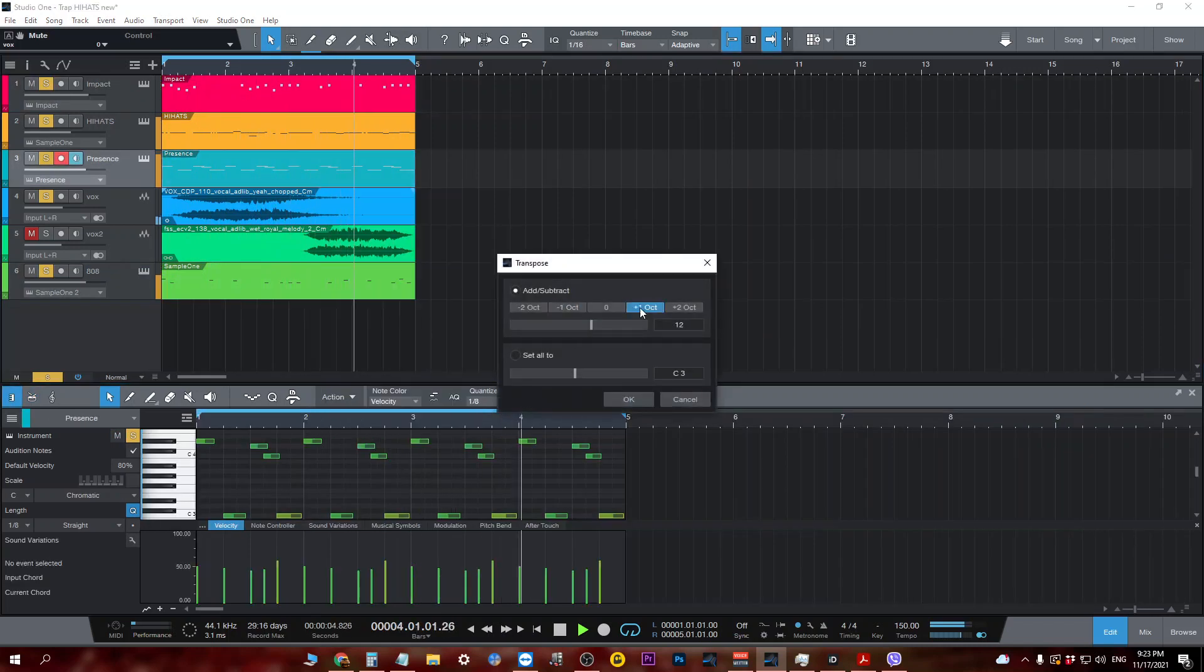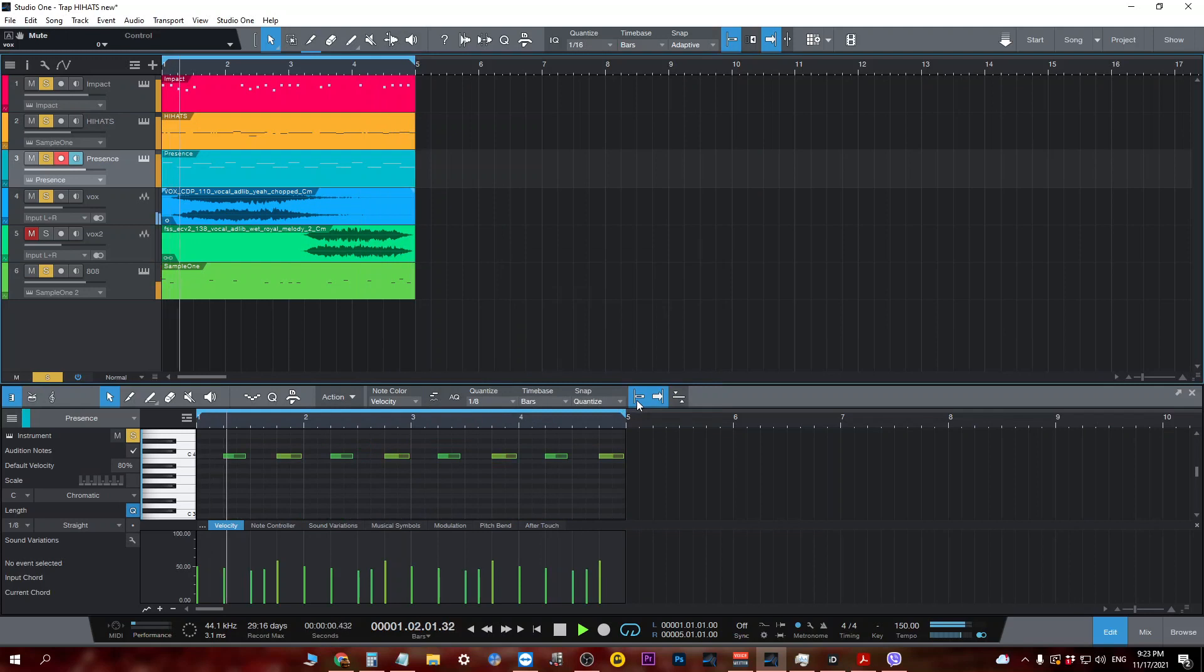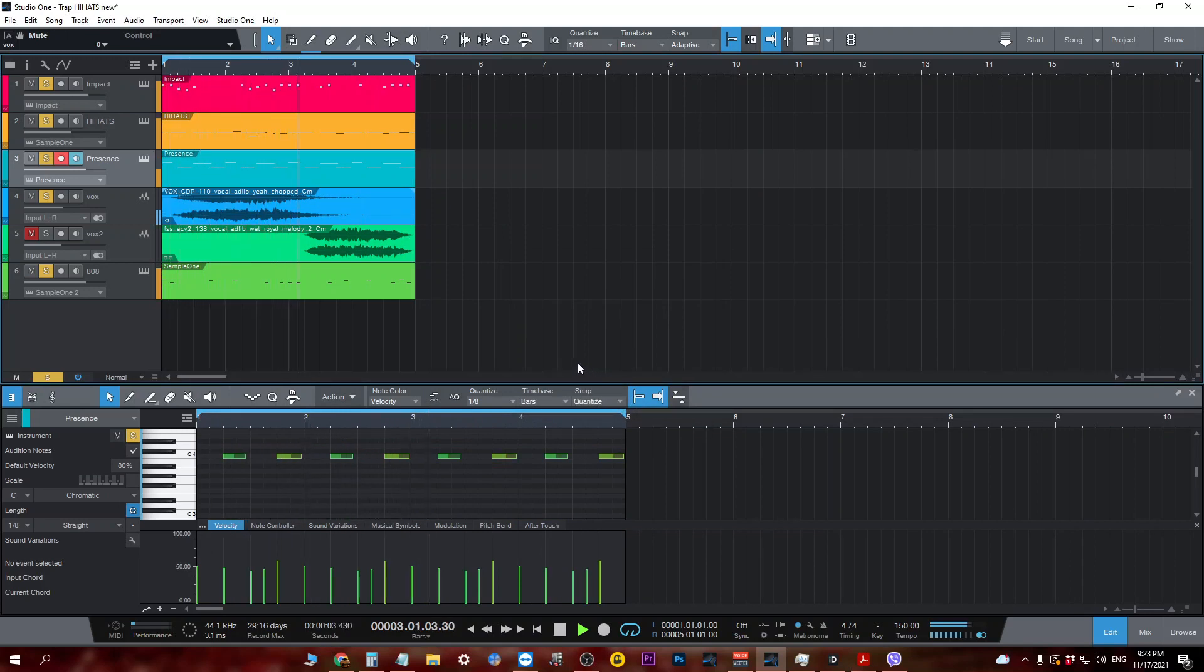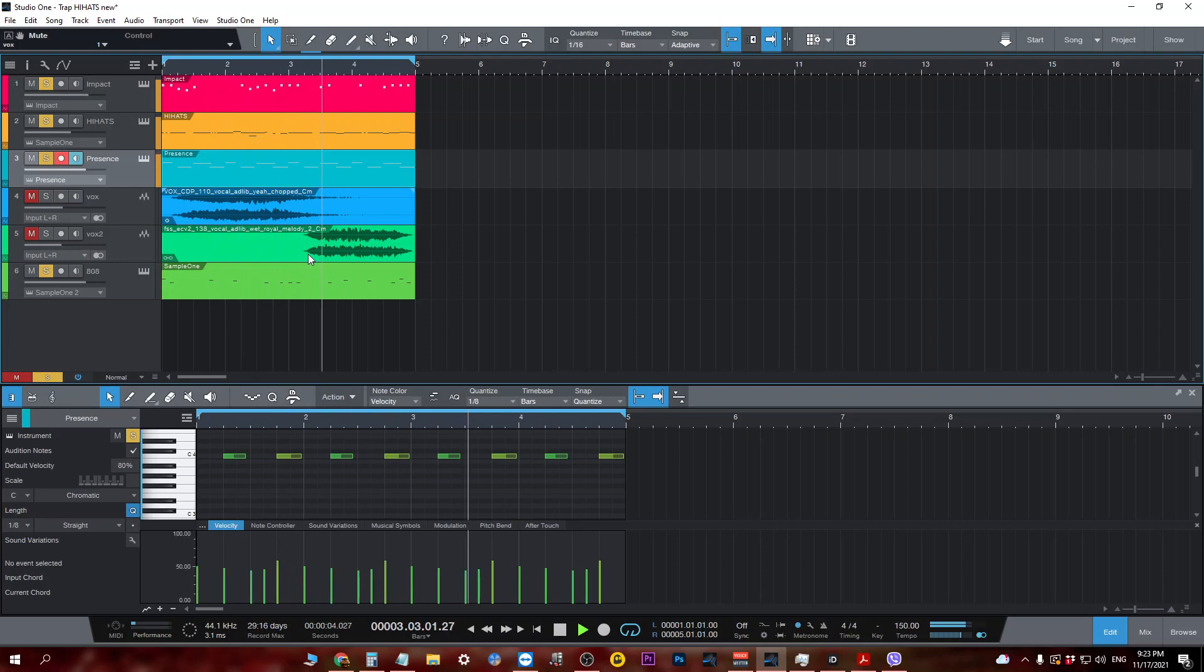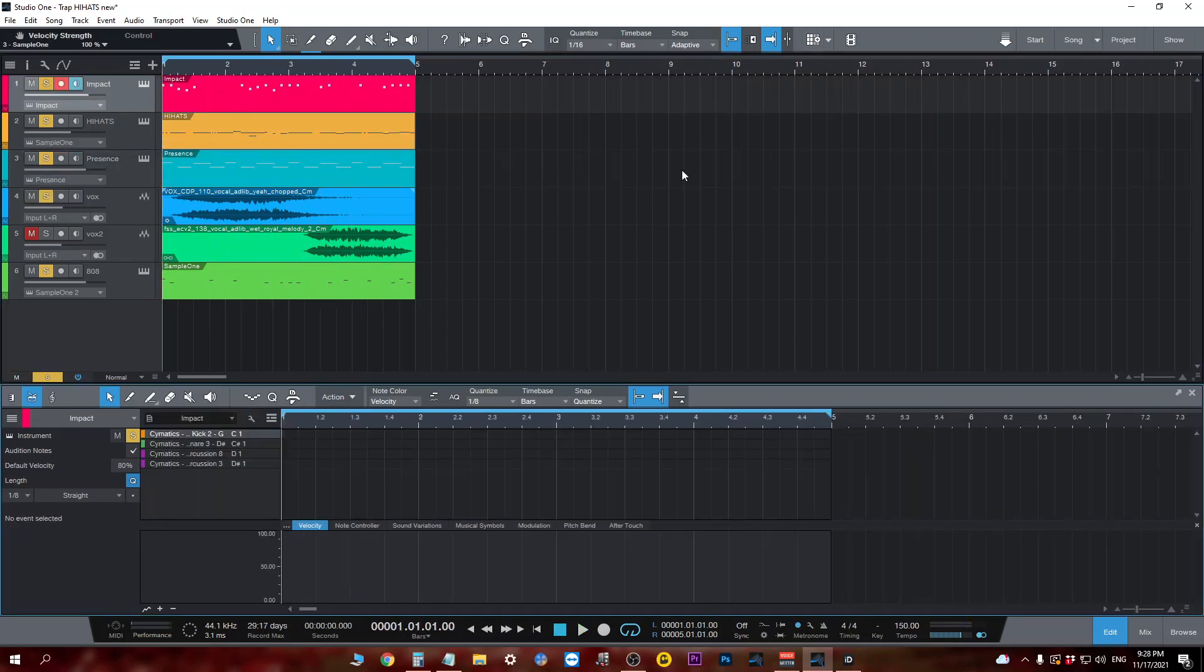Let's get started. Alright, so let's see how we can make trap hi-hats.